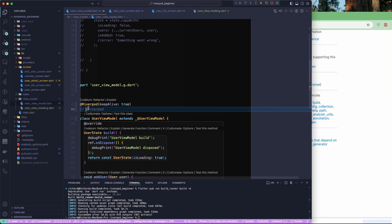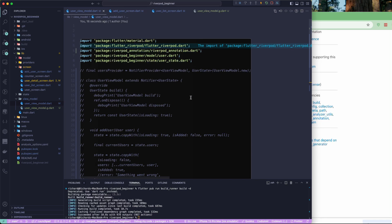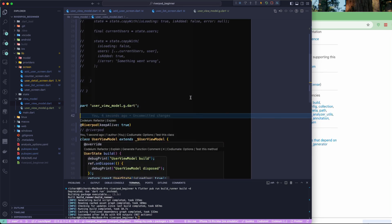I'll use the lowercase `@riverpod` annotation format going forward. That's all for this particular lesson. I hope you got the idea about the code generator — how to use it, how to generate providers, and the difference between manual provider creation and automatic provider generation with the code generator tool. Depending on your requirement, you may choose whichever approach is better suited for you. We'll meet in the next one — till then, have a great day.